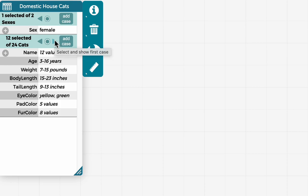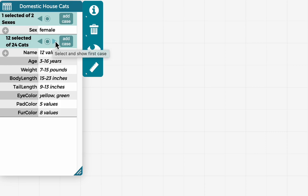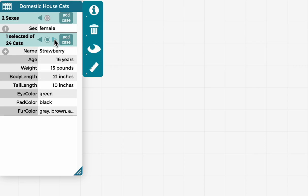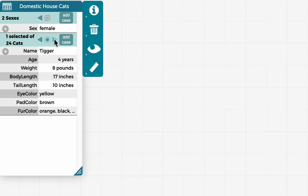And now below, I see that there's 12 female cats of the 24 in total. And I can go through by clicking the arrows and see the information for each individual female cat.